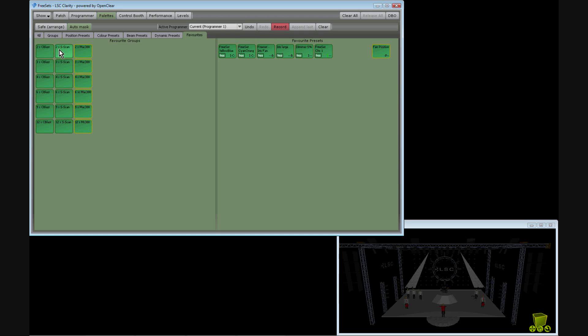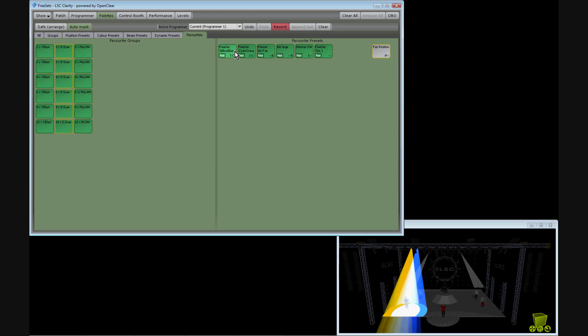I can now select any group of lights and apply the preset. As I select different quantities of fixtures, the preset automatically scales to suit.